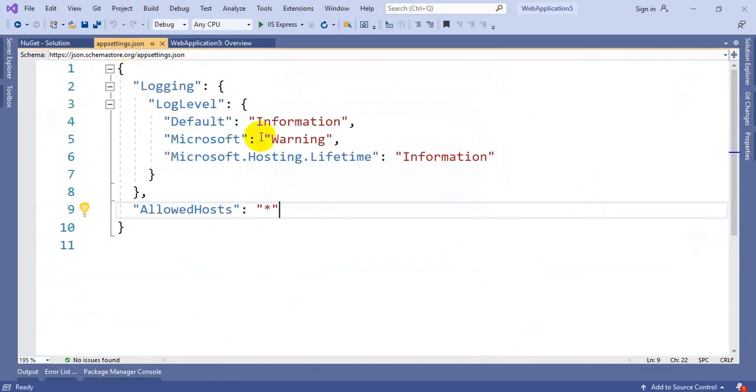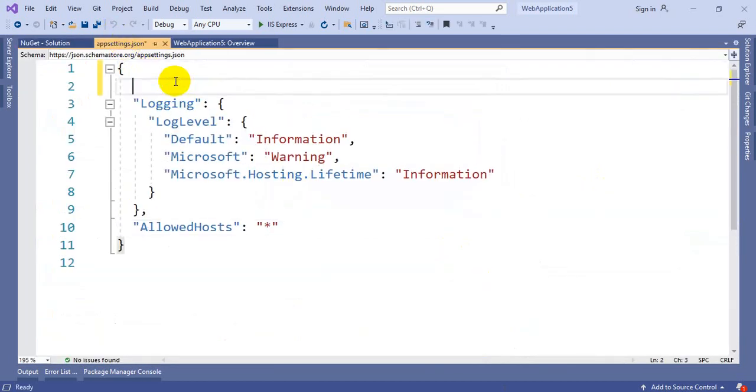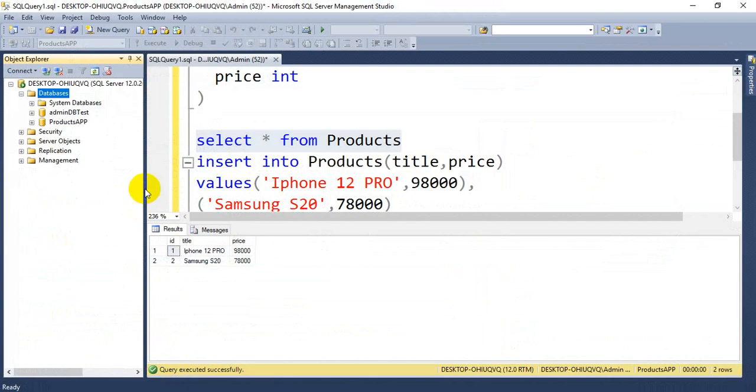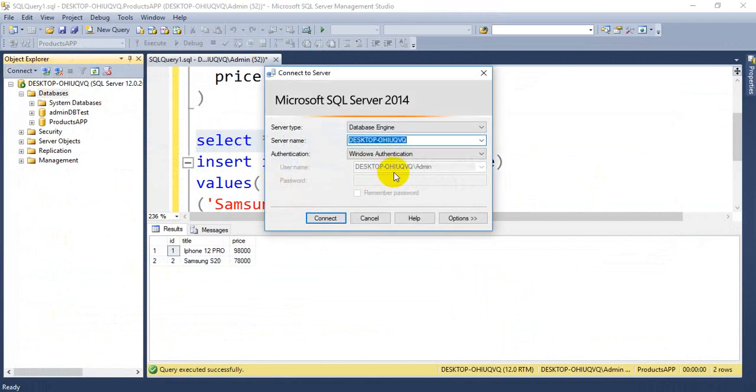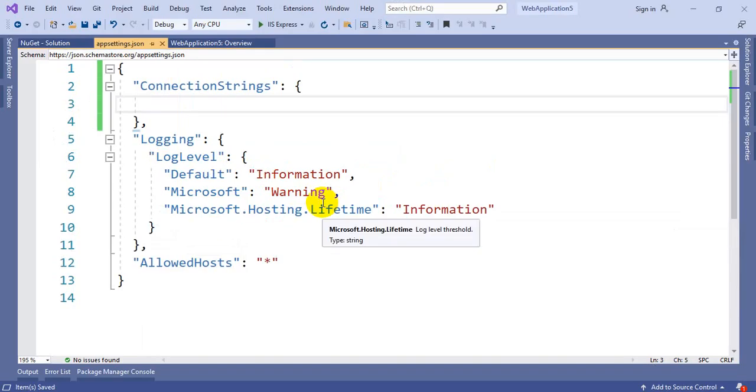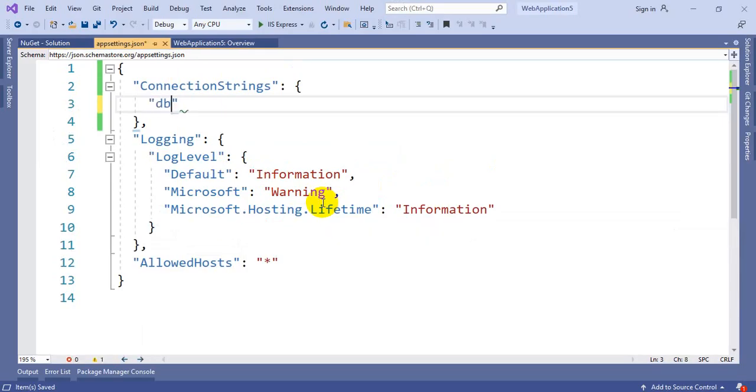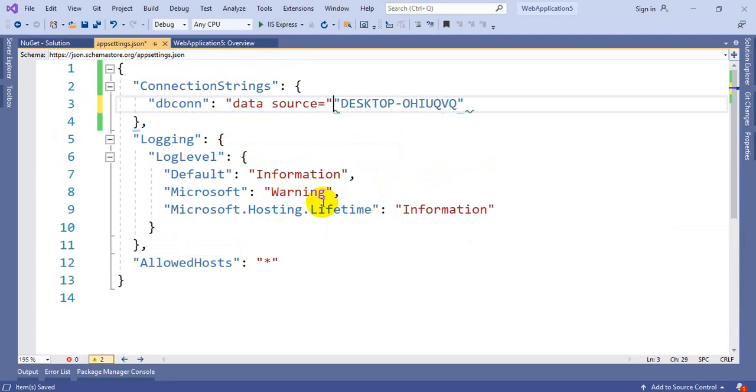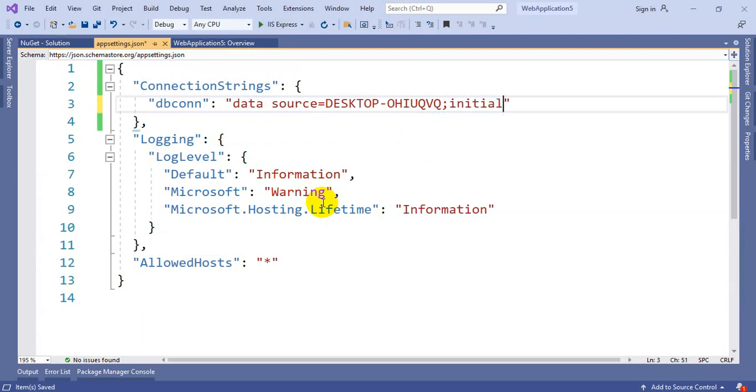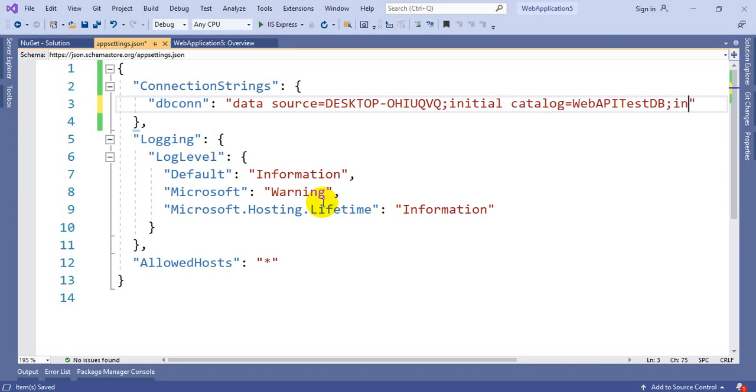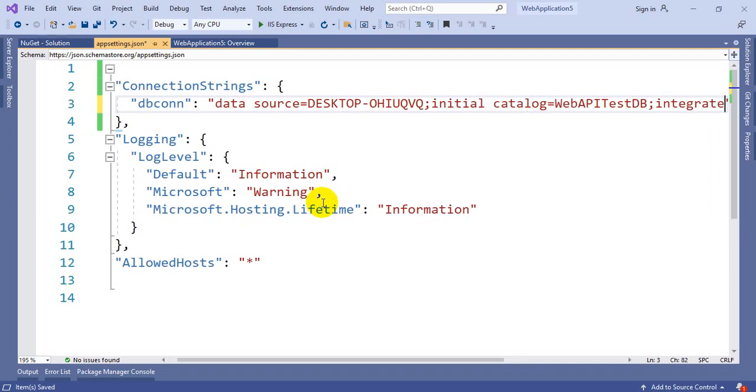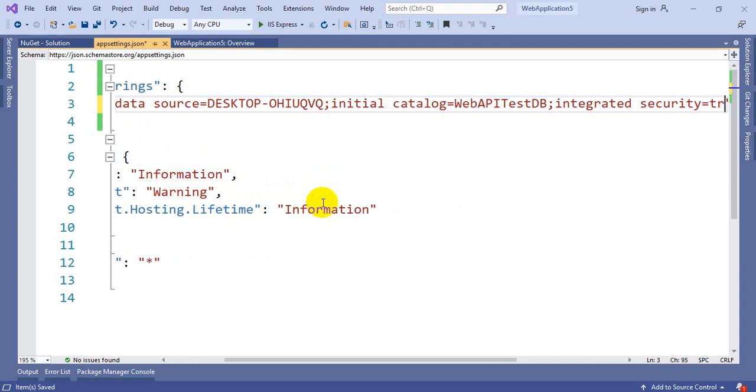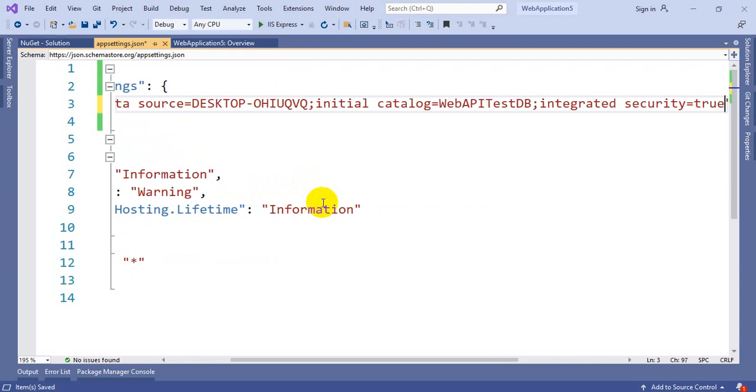You require those four packages. Here generate the connection string. Get the server name. This is my server name. Give the connection name, I'm taking it as DBConnection. Data source equal to this particular server. Next, Initial Catalog is equal to the DB which I want to create, WebAPITestDB. Now the authentication: Integrated Security equal to True.